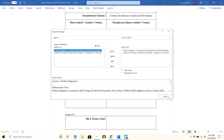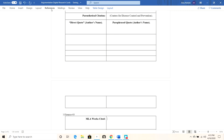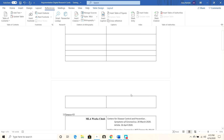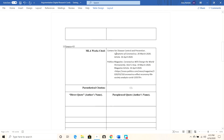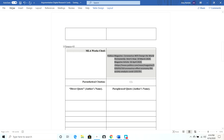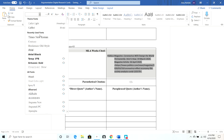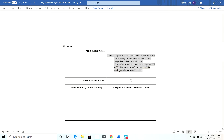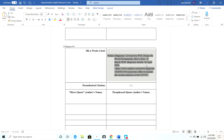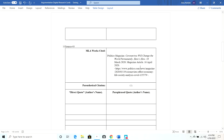I'll click References, then Bibliography. It's going to insert both sources now. I'll go ahead and delete the old one since it duplicated — I know it's a little confusing, but it inserted for me. Let me make sure this is also Times New Roman, size 12. Now I have my Works Cited, and that's what's going to go into my paper.